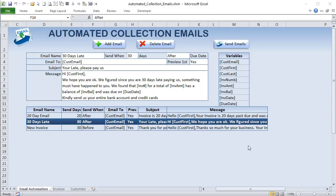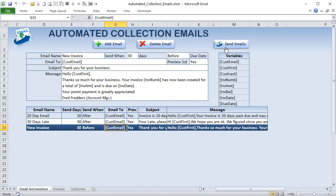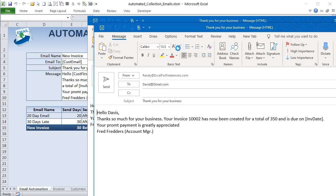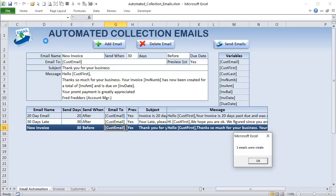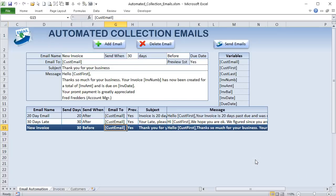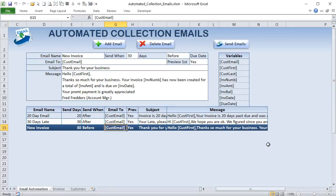It's going to automatically generate emails based on a due date, based on unpaid or paid status, and based on the number of days — whether before or after the due date. You can set up multiple emails, select an email template, and click the button to send. It will tell you exactly how many emails were created and keep track of every email sent per template.